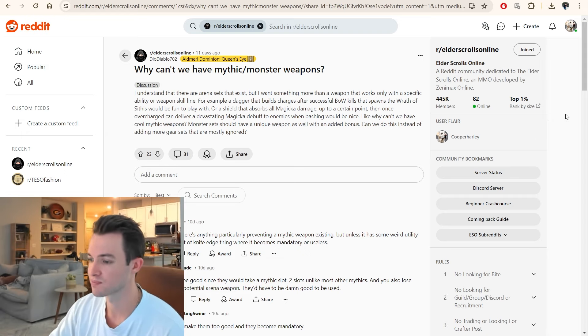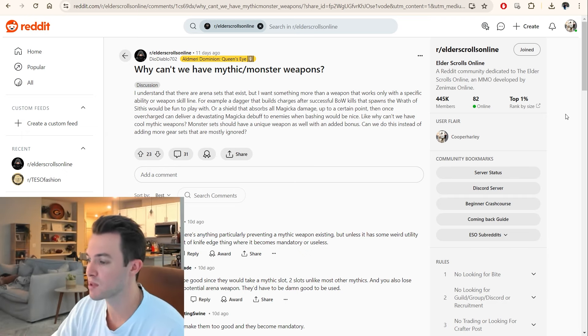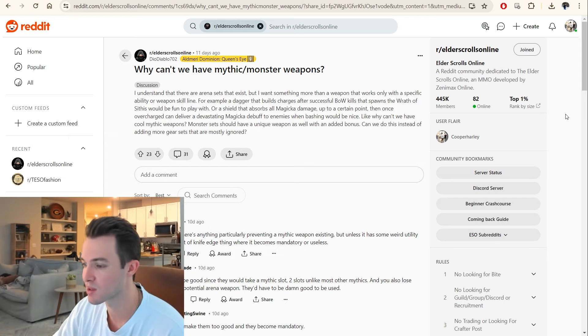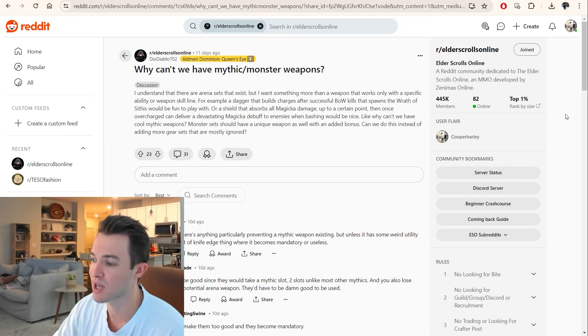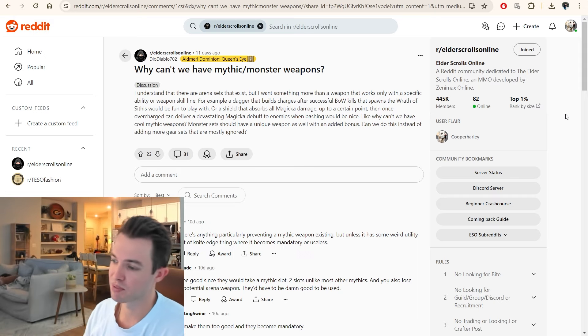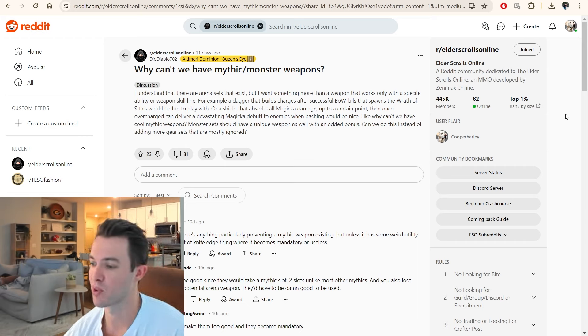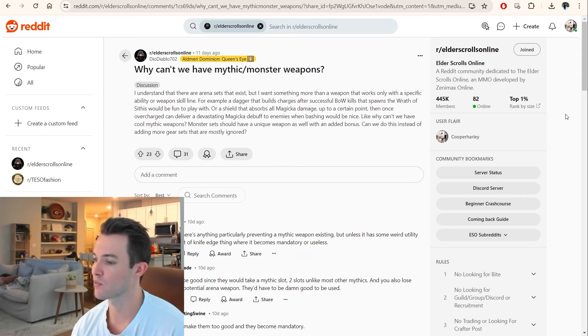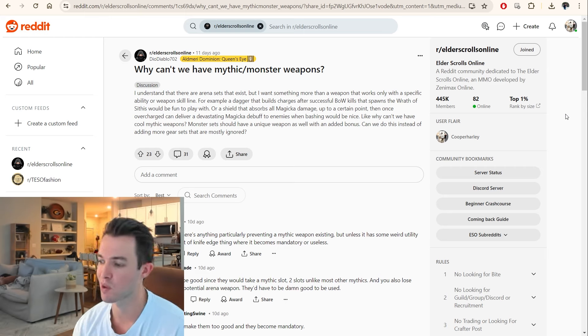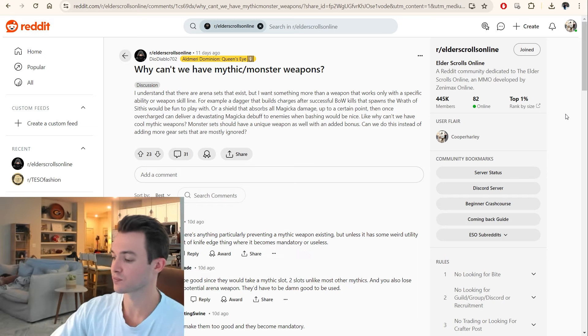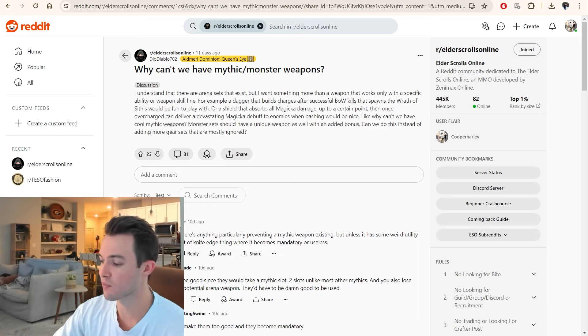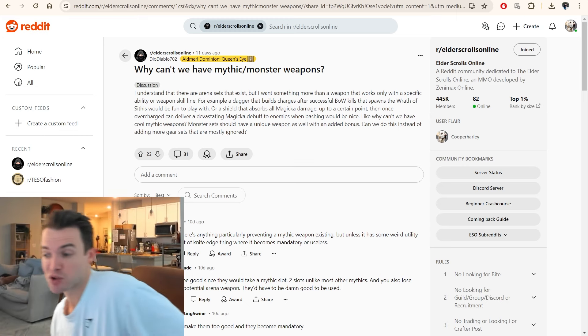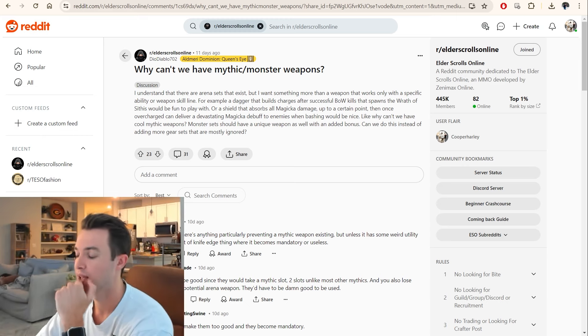So let's go ahead and read this guy's post. I understand that there are arena sets that exist, but I want something more than a weapon that works only with a specific ability or weapon skill line. For example, a dagger that builds charges after successful bow kills that spawns the Wrath of Sithis would be fun to play with. Or a shield that absorbs all magicka damage up to a certain point, then once overcharged, can deliver a devastating magicka debuff to enemies when bashed and debuffed. Like, why can't we have cool mythic weapons? Monster sets should have a unique weapon as well with an added bonus. Can we do this instead of adding more gear sets that are mostly ignored? So, first and foremost, I don't necessarily get excited about the examples that he used, but I know what he's saying.